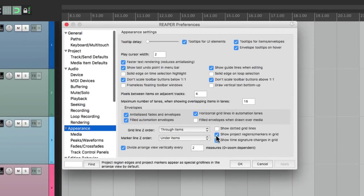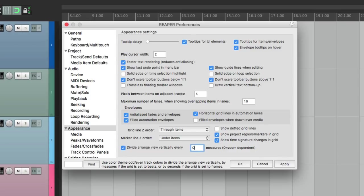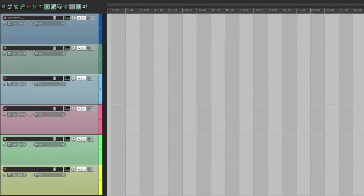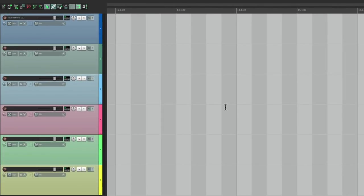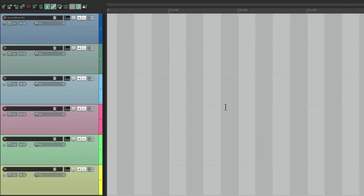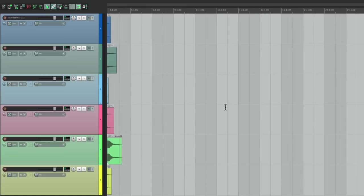Or we can set it to zero to be zoom dependent. Zoom in, it's closer. Zoom out, they're further apart.